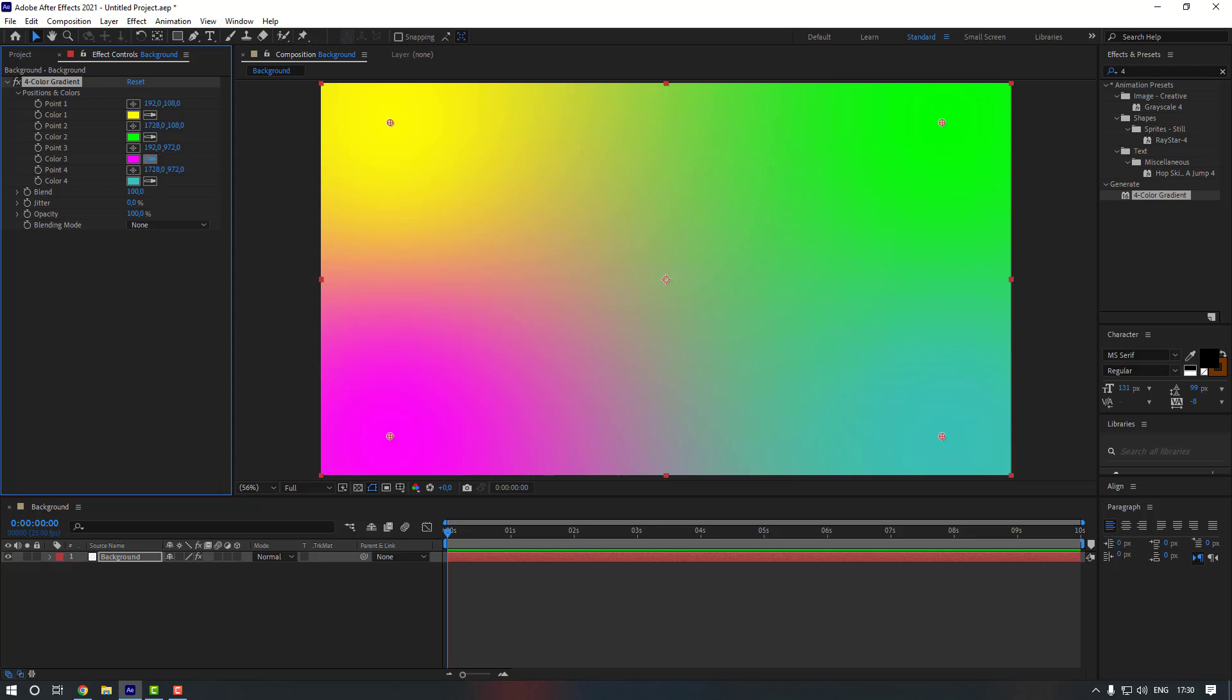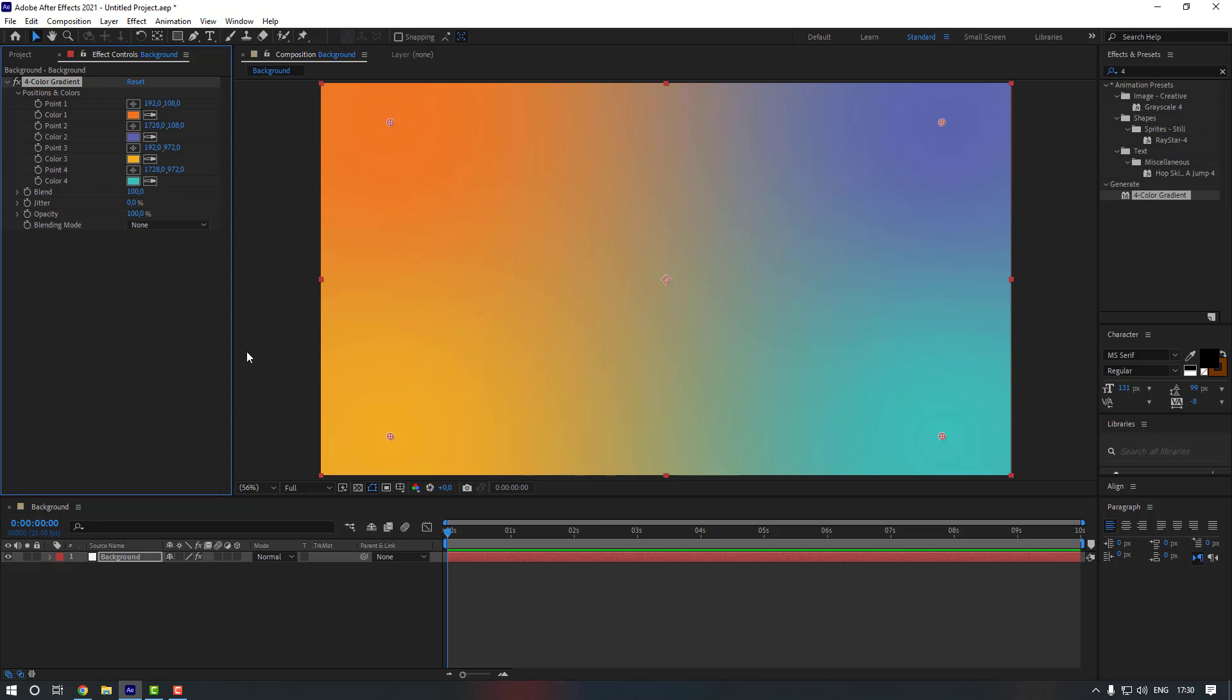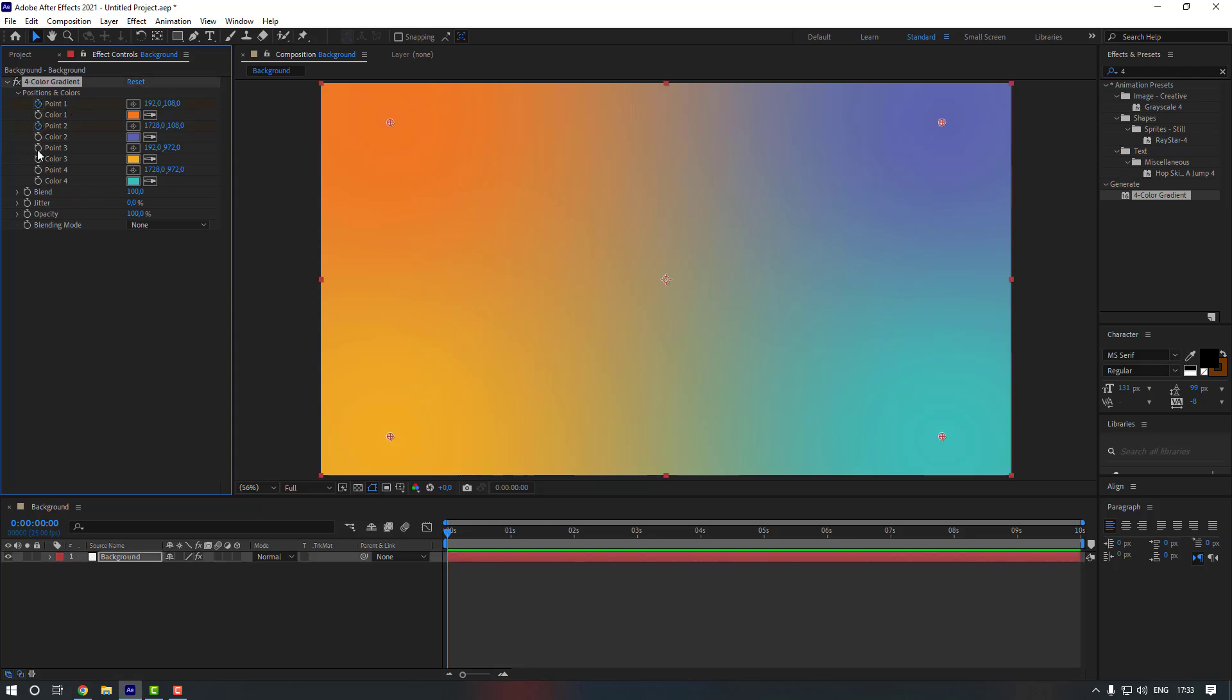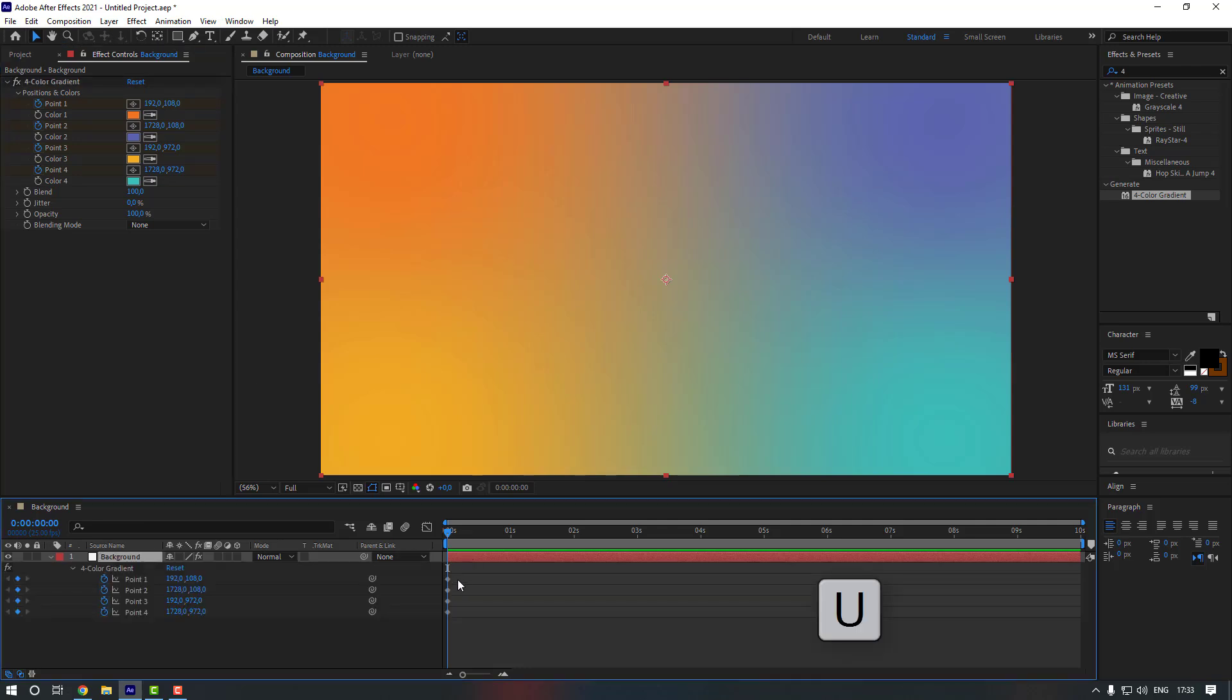And the last one. Okay nice. And then let's create keyframes for this gradient. For that let's make a point keyframes like this, and then press U so we can see the keyframes.